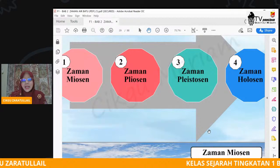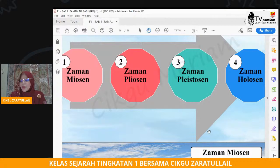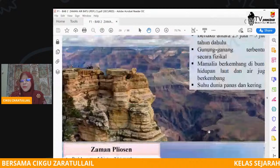Dan kamu juga perlu faham tentang empat zaman. Ada tiga perkara yang perlu difahami. Empat zaman iaitu zaman Miosen, zaman Pliosen, zaman Plistosen dan juga zaman Holosen.